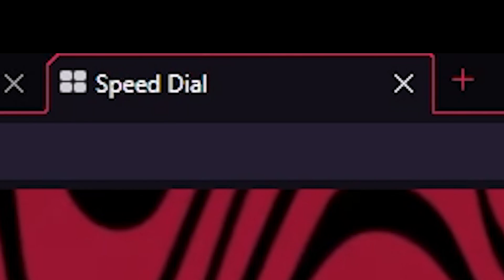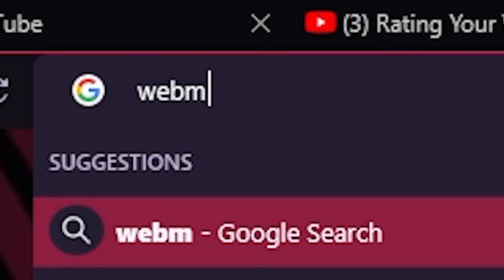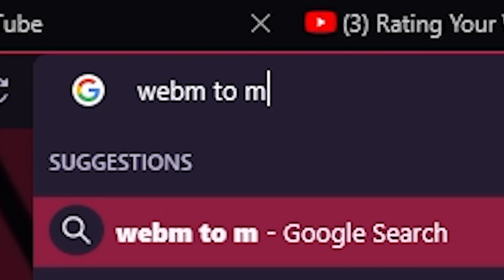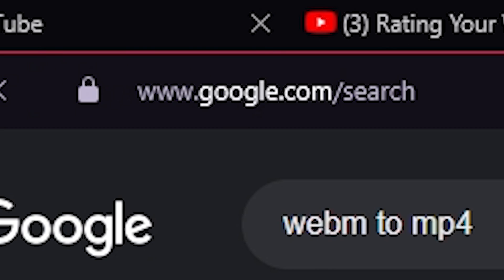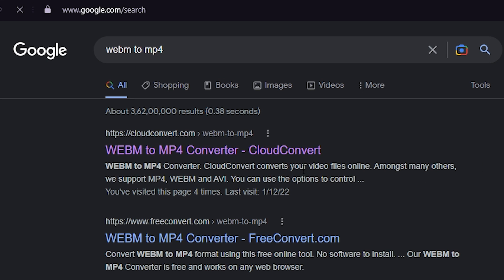So to fix this, open a new tab and search for WebM to MP4 on Google. Now click on this cloud convert link.